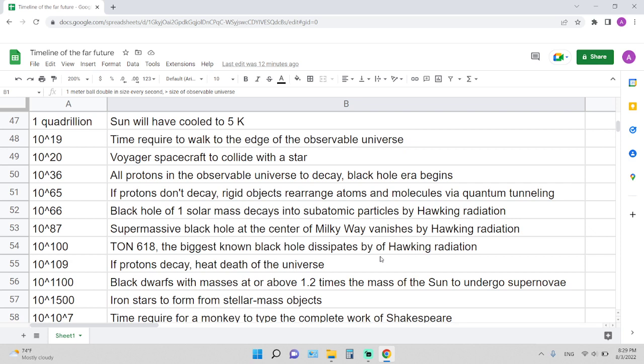10 to the 66 years: black hole of one solar mass decays into subatomic particles by Hawking radiation. 10 to the 87 years: supermassive black hole at the center of Milky Way vanishes by Hawking radiation. 10 to 100, a googol years from now: TON 618, the biggest known black hole, dissipates by Hawking radiation.